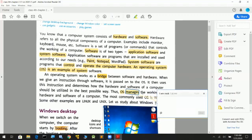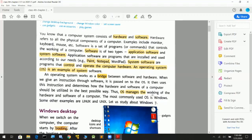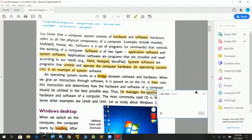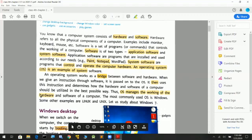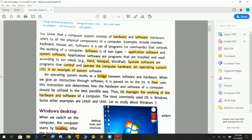The operating system manages the working of the hardware and software of the computer. It is the most important part of the software. The first example of the operating system we are studying is Windows 7. Other operating systems include Linux and Unix.